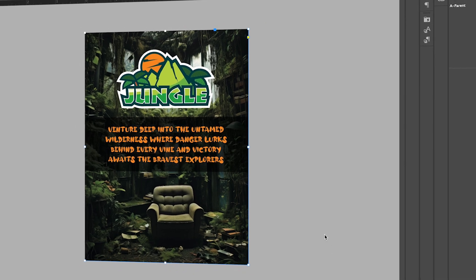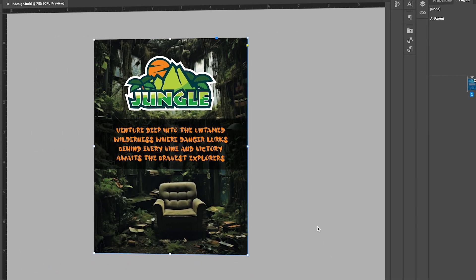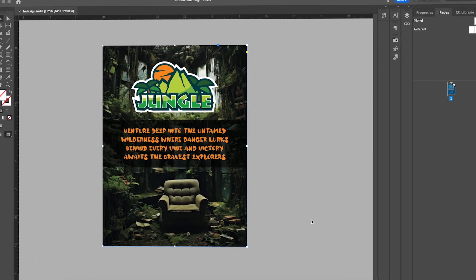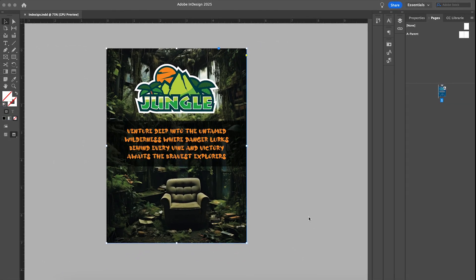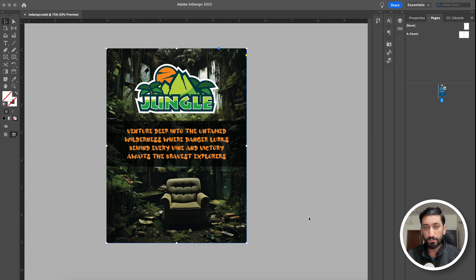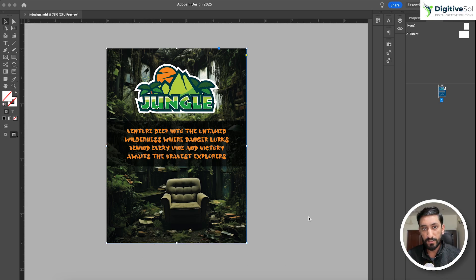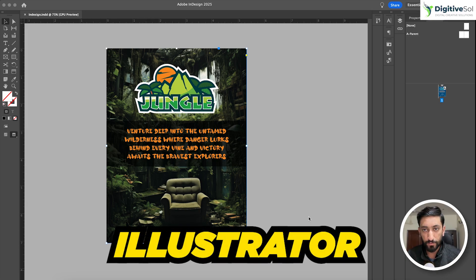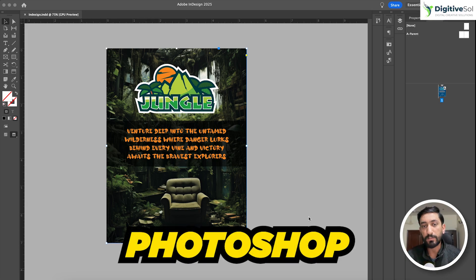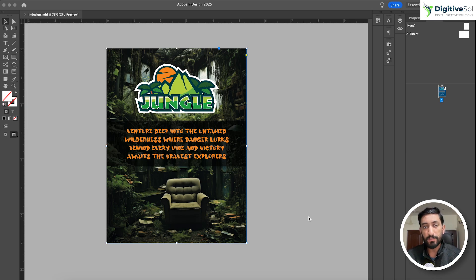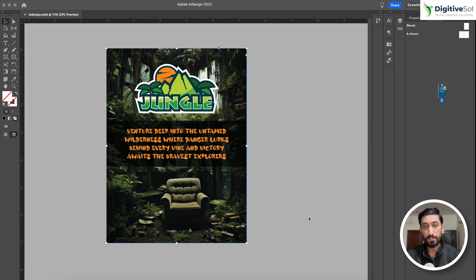Hello everyone, I hope you must be doing good. Today I have brought another wonderful tutorial. In this tutorial we will learn how we can link the InDesign, Illustrator, and Photoshop files with each other. The main purpose of this tutorial is time-saving. By following some little steps you can see how we will save a great amount of time.